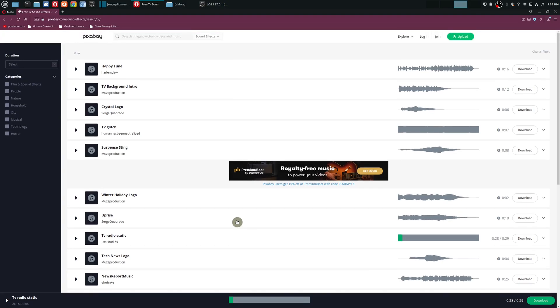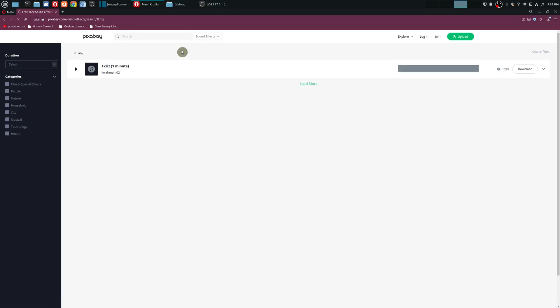But the one we want is a little bit harder to find and the name of it is 'one kilohertz'. So if I just type in 'one kilohertz', that's the one we want. This is one kilohertz one minute, it is under the TV category.